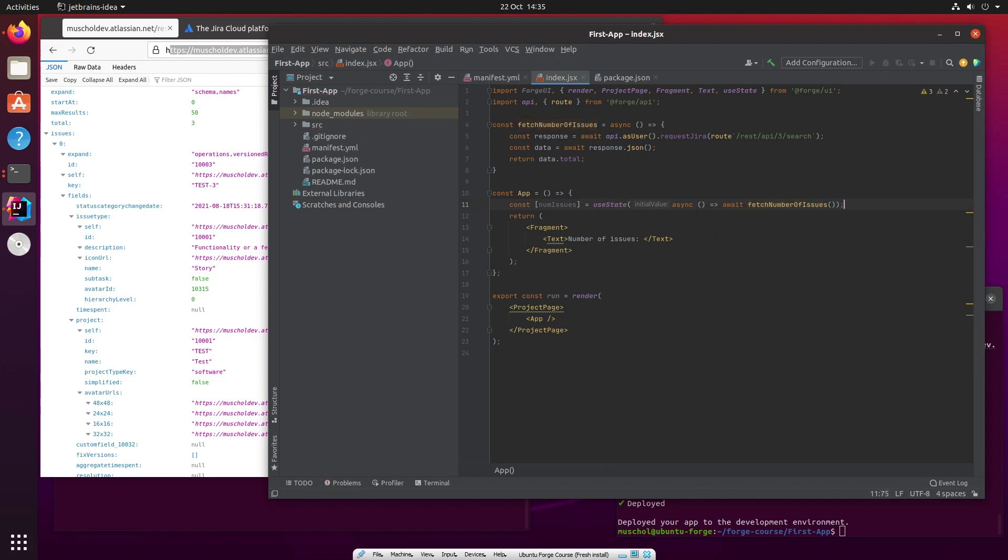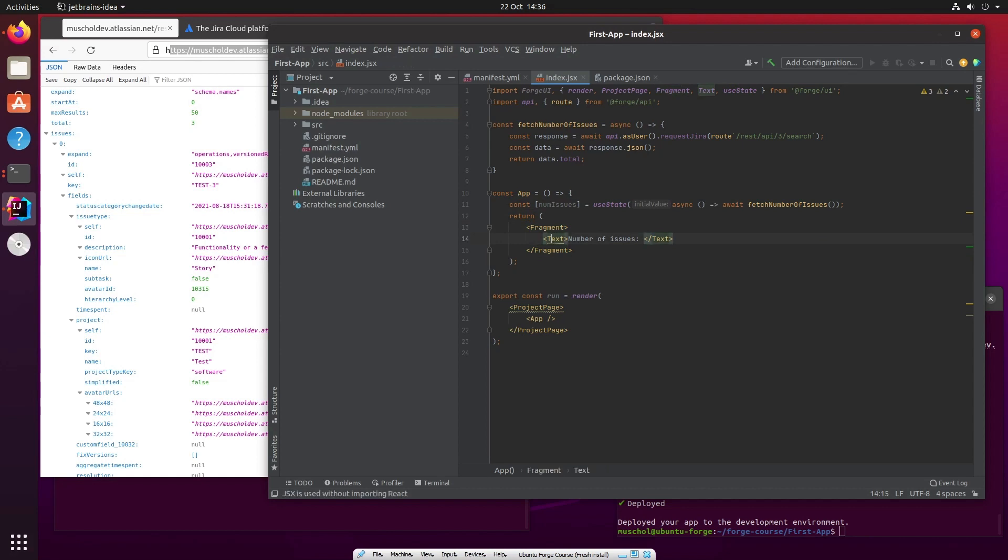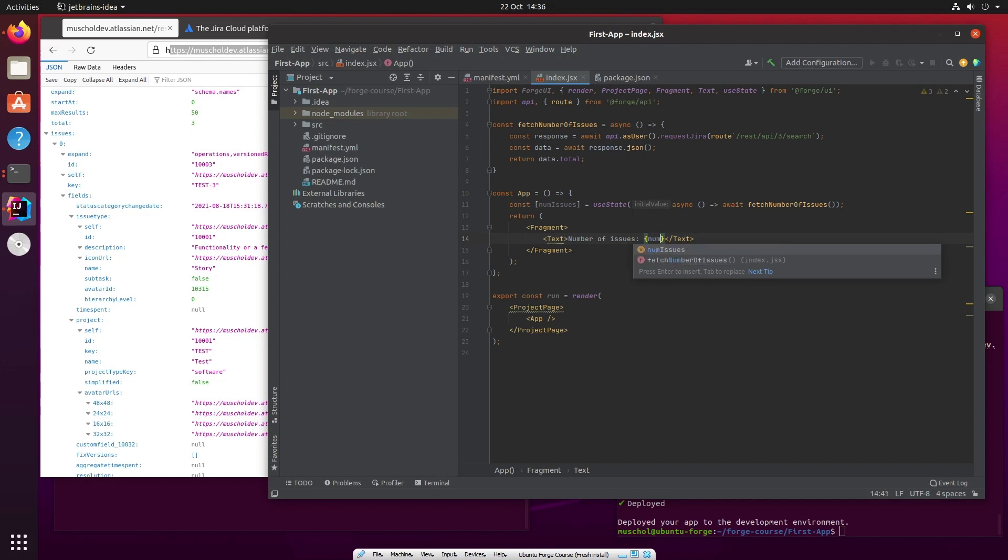So what this does is it's an asynchronous call. When this call completes, numissues will contain the right value. That's how it works. So what we're going to do is now use numissues in this fragment, in this text fragment. And the way we can do that is we can simply just say curly braces numissues. And that's it.